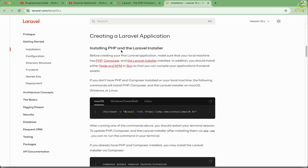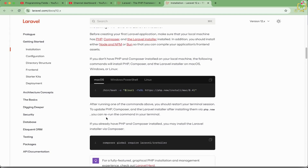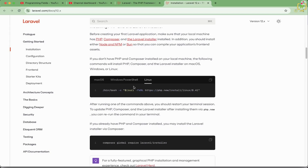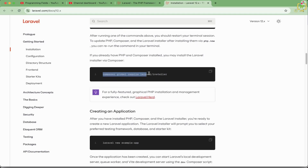You will also need the Laravel installer. Additionally, you must have Node.js or Bun installed for the front-end assets. If you don't have PHP and Composer installed on your local machine, you can follow the commands based on your operating system — this is for Mac, this is for Windows, and this is for Linux. Next, you will have to install the Laravel installer, which will help with creating Laravel applications.